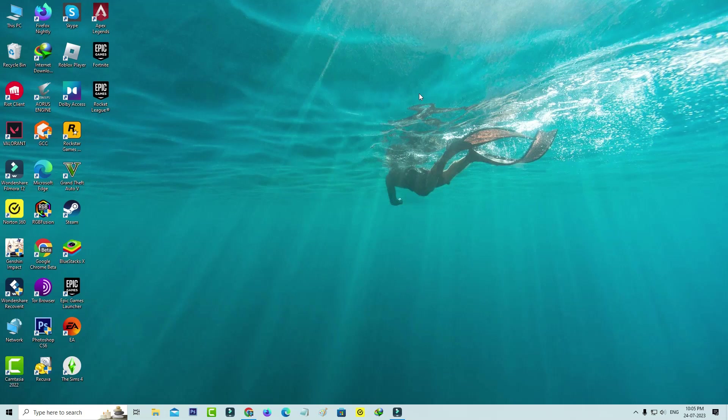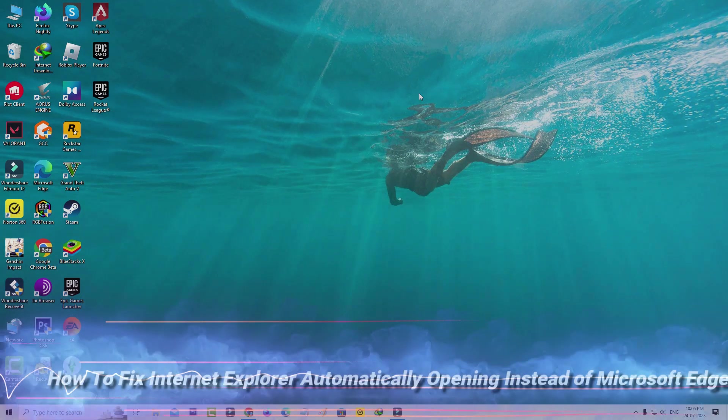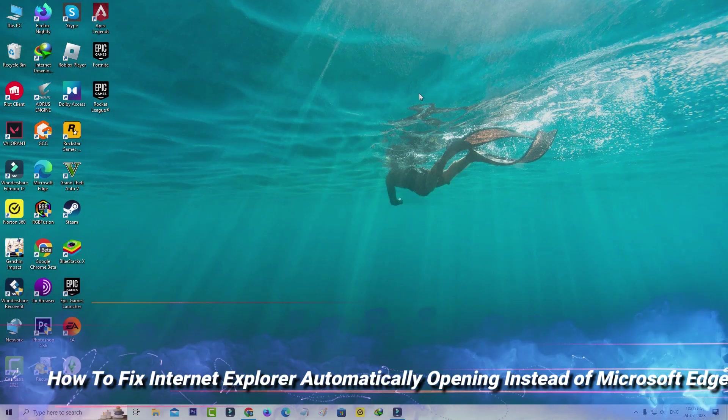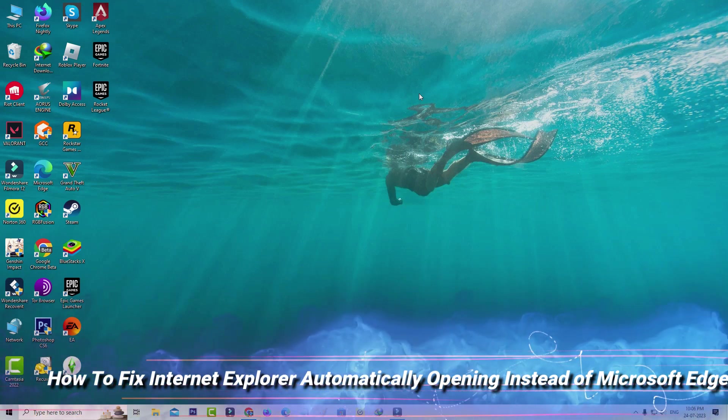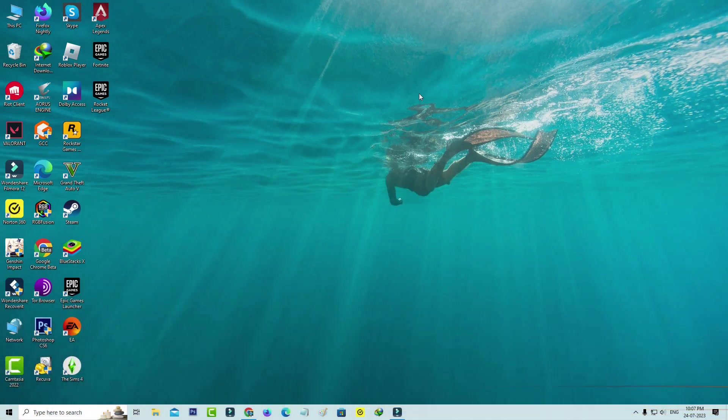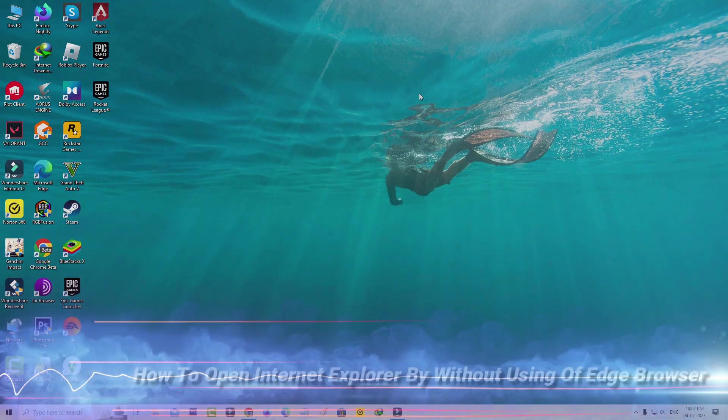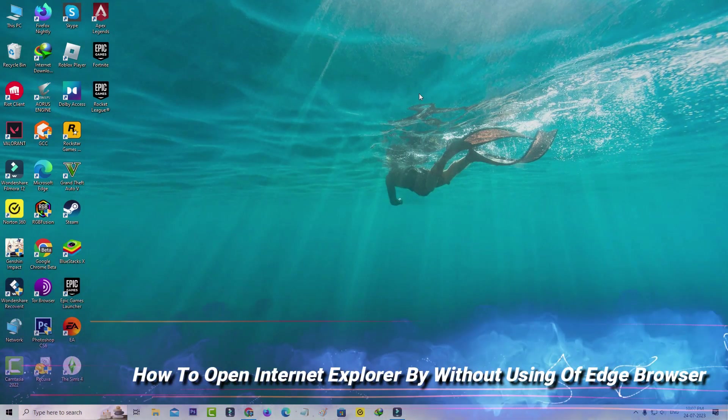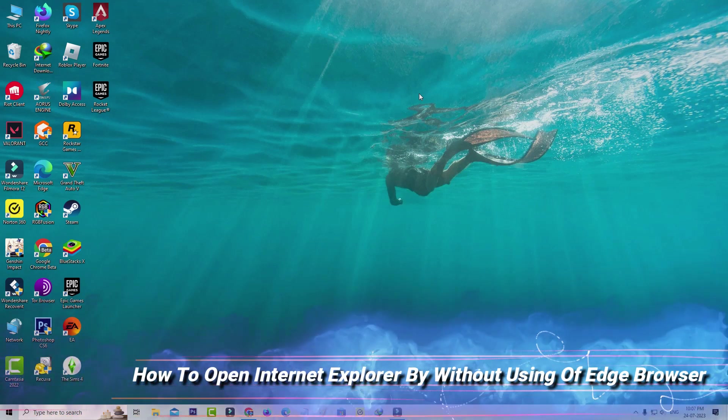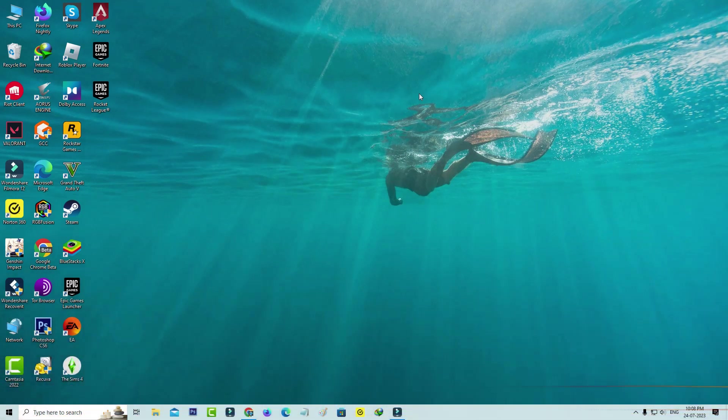Hello friends and welcome back to my YouTube channel TechOns. Today I'm going to show you how to fix Internet Explorer automatically opening instead of Microsoft Edge, or how to open Internet Explorer without using Microsoft Edge.